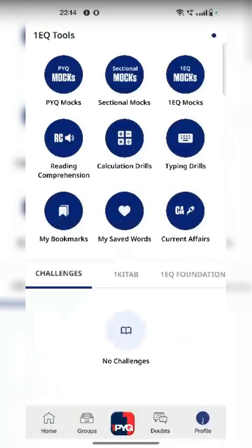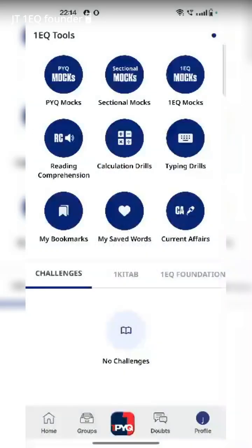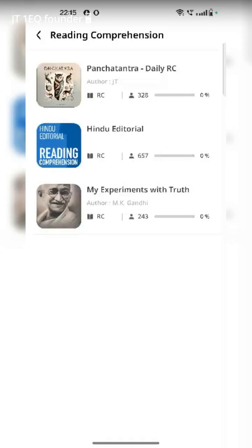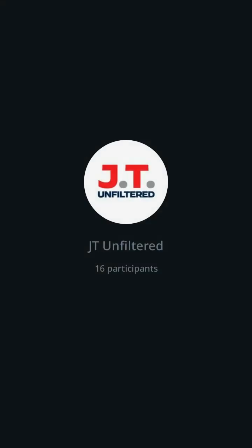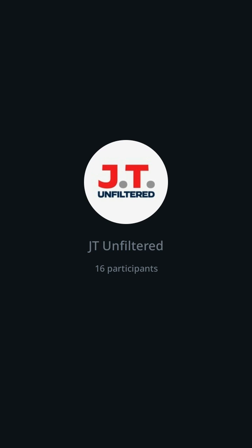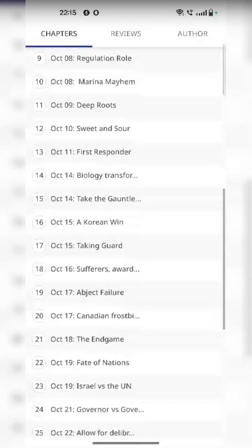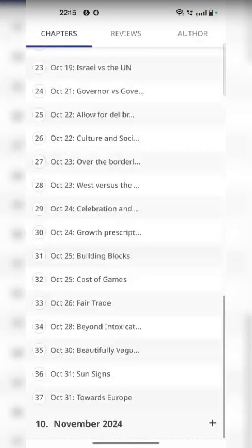The second thing I wanted to show you is reading comprehension. In the same 1PYQ app, if you press on the center button, you will see RC — reading comprehension. Right now, we have put three books and we will make it more. We are trying to be more prompt. The Hindu editorials are here — for the October month, all the important editorials are here.